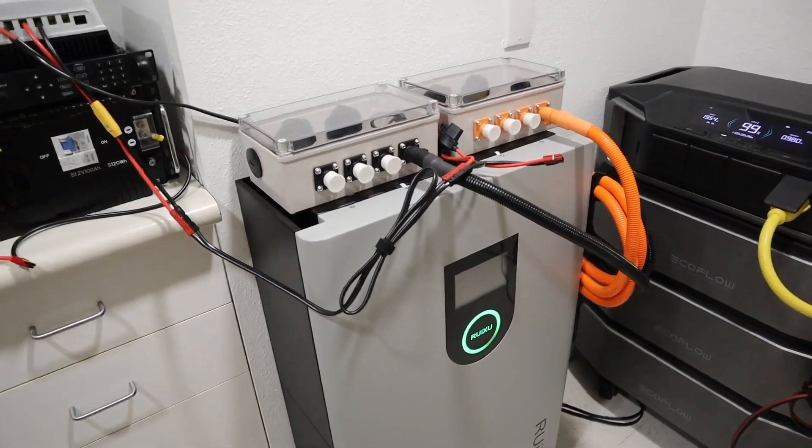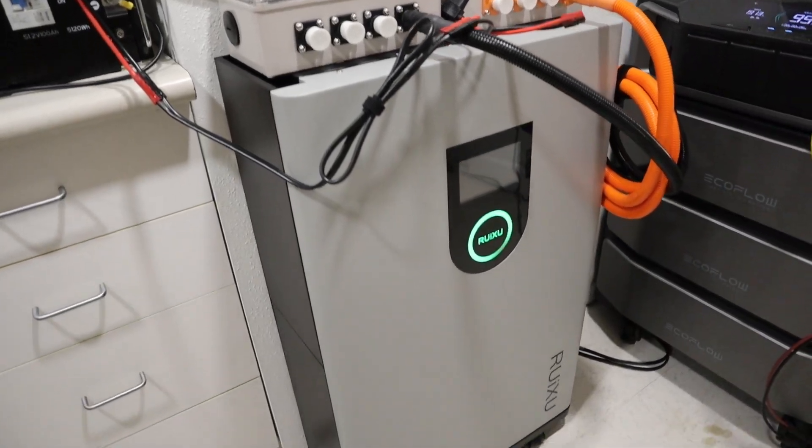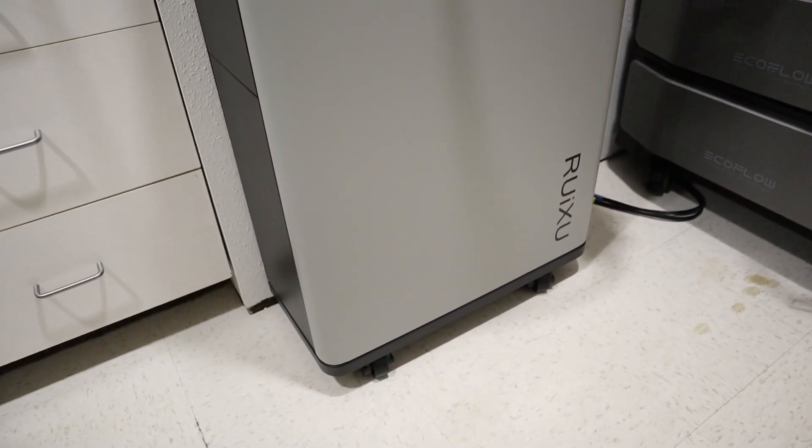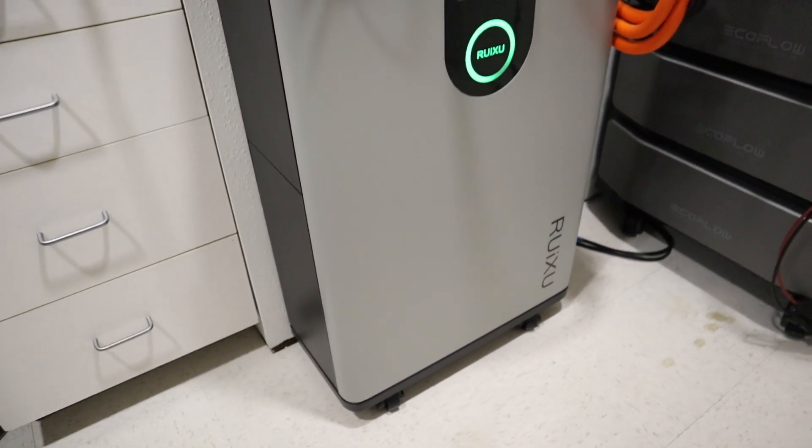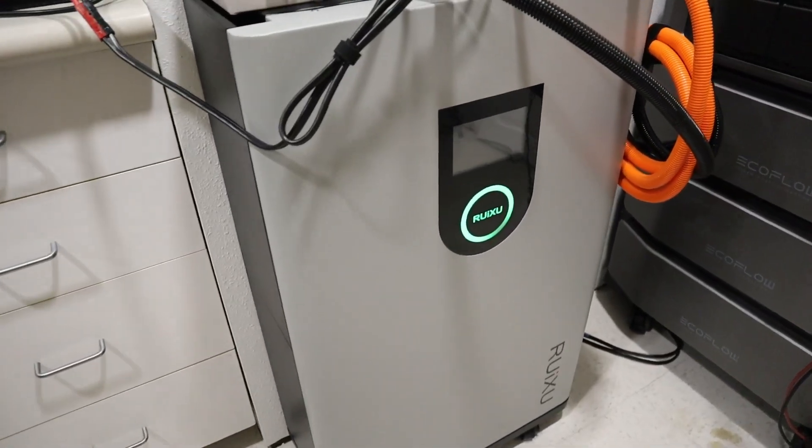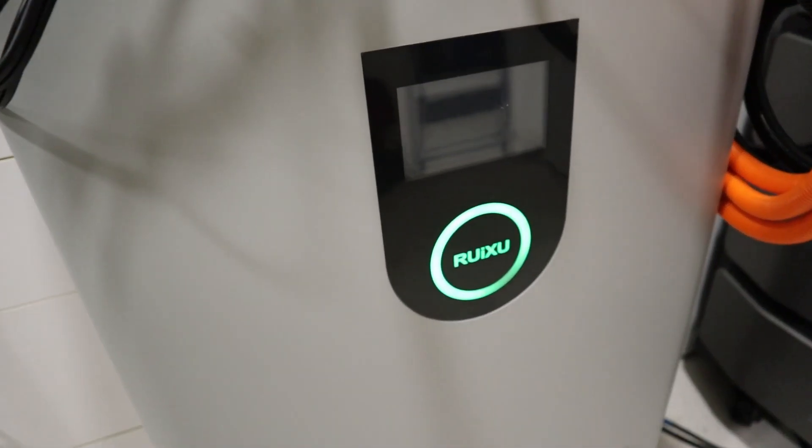Now this battery is a little bit different than normal wall-mounted lithium iron phosphate batteries because it actually has wheels on the bottom so you can move it around as needed. It also has a fancy touchscreen, so let's take a closer look.